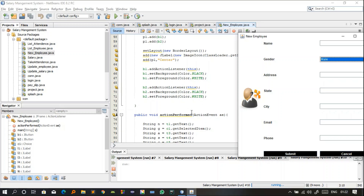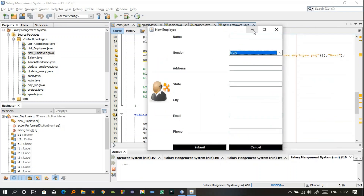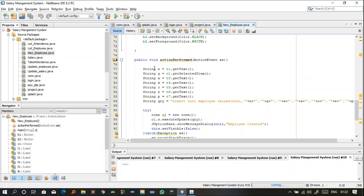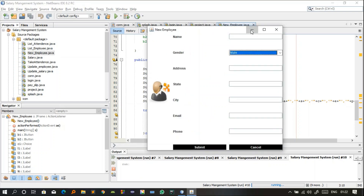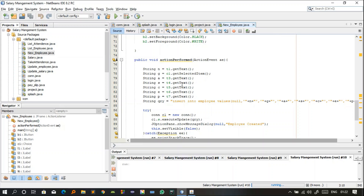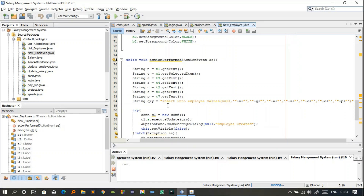The actionPerformed method is very important — it collects all data from text boxes and the choice, then inserts it into the database. We use getText() to get data from a text box, for example t1.getText() copies to a string. For the choice, getSelectedItem() is used: c1.getSelectedItem() copies the selected value to string g. This is done for t3 through t7. The SQL INSERT query then inserts these string values into the table.